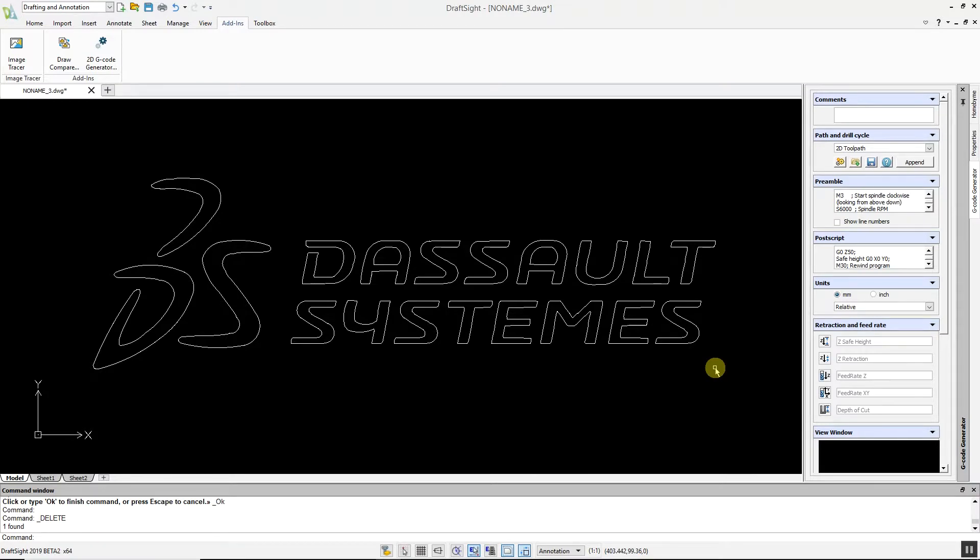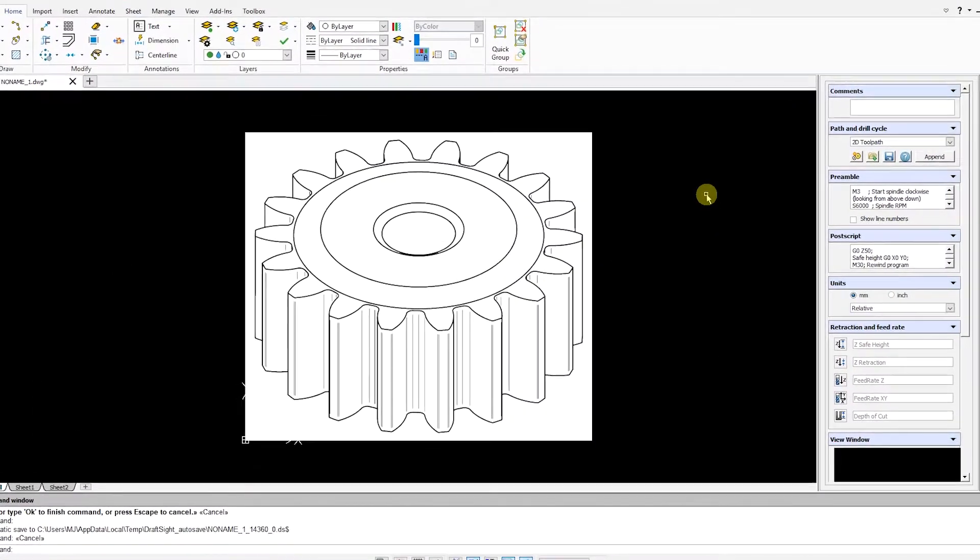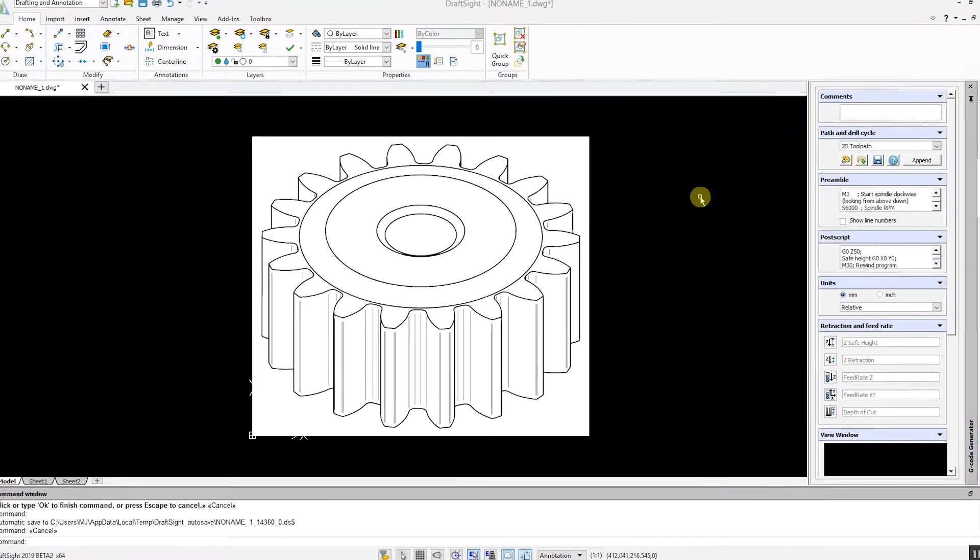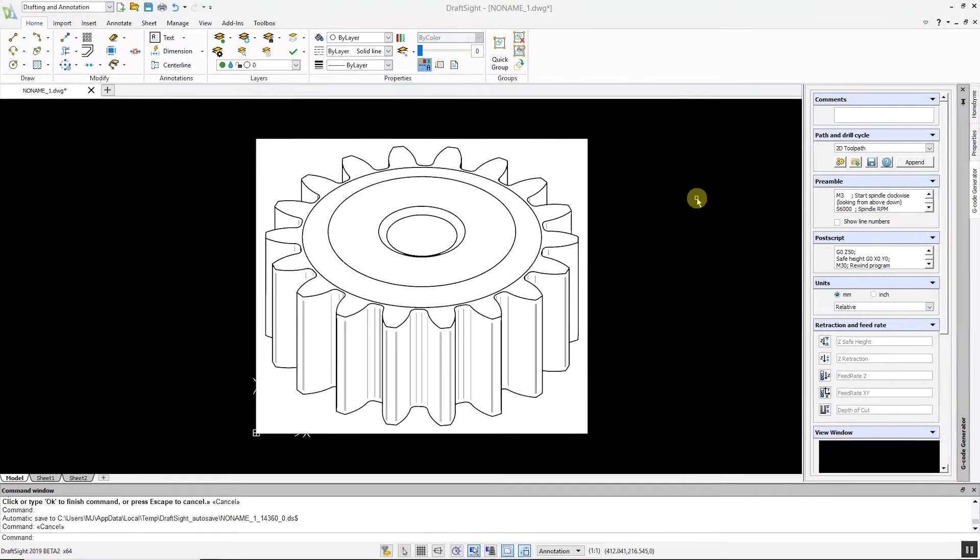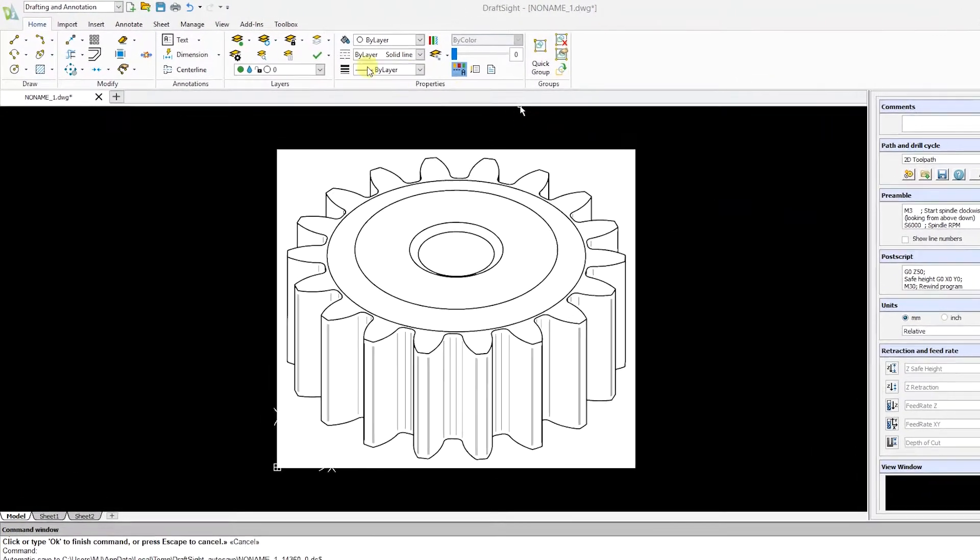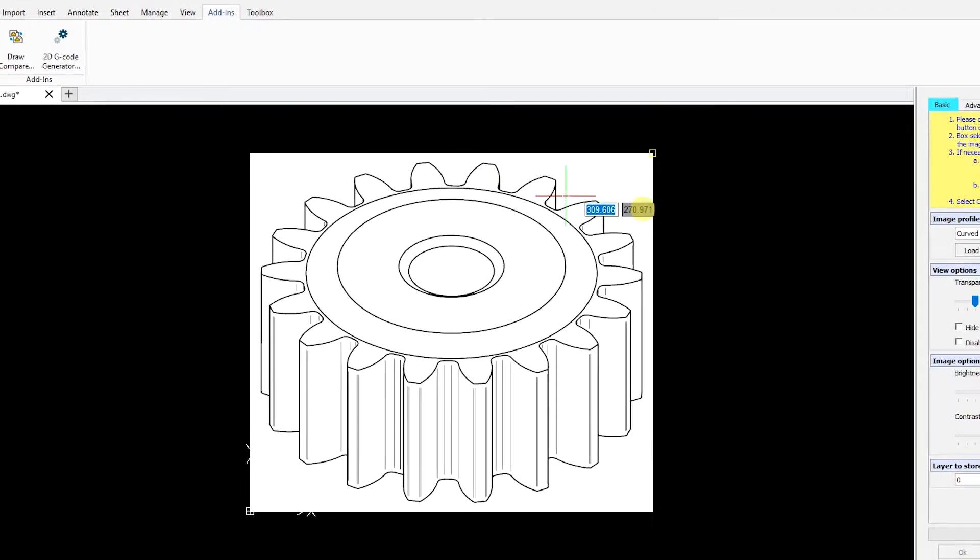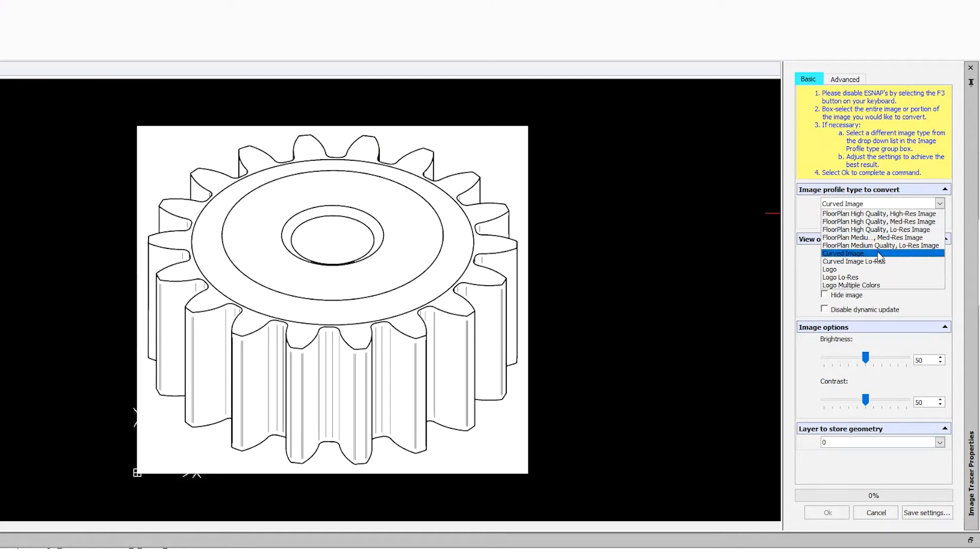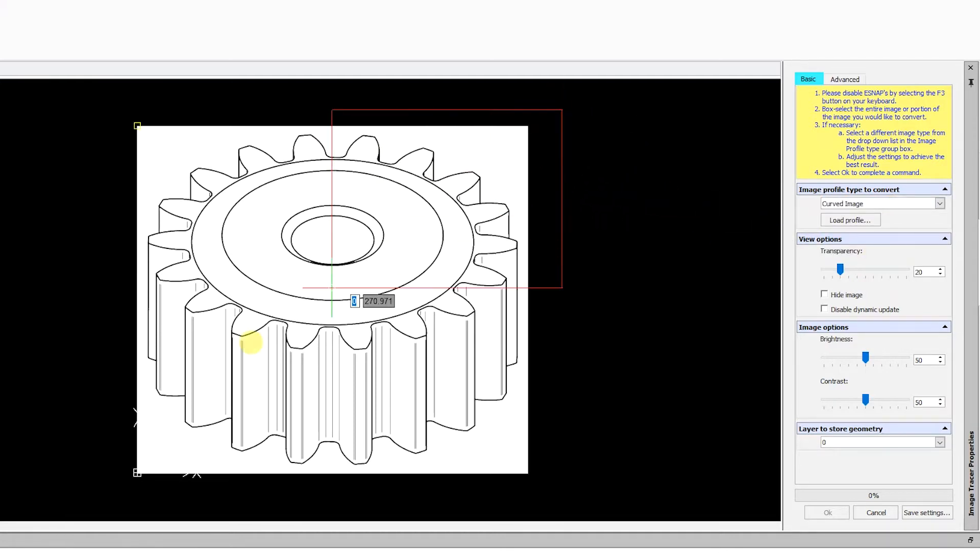The Image Tracer command can easily handle complex images. In this example, we are going to convert this 3D gear image to a DWG file. Go to the Add-ins menu, select Image Tracer, and select the desired profile. Highlight your image and let the conversion complete.